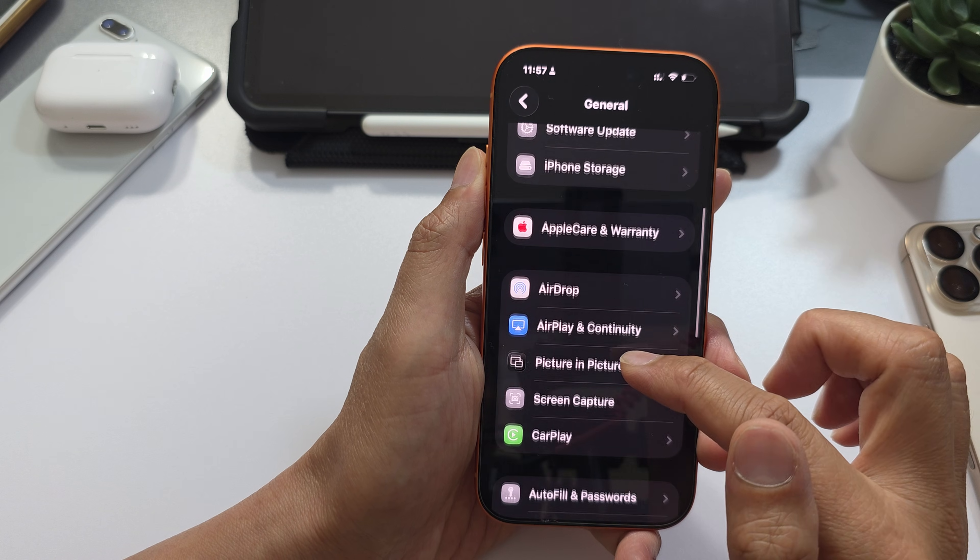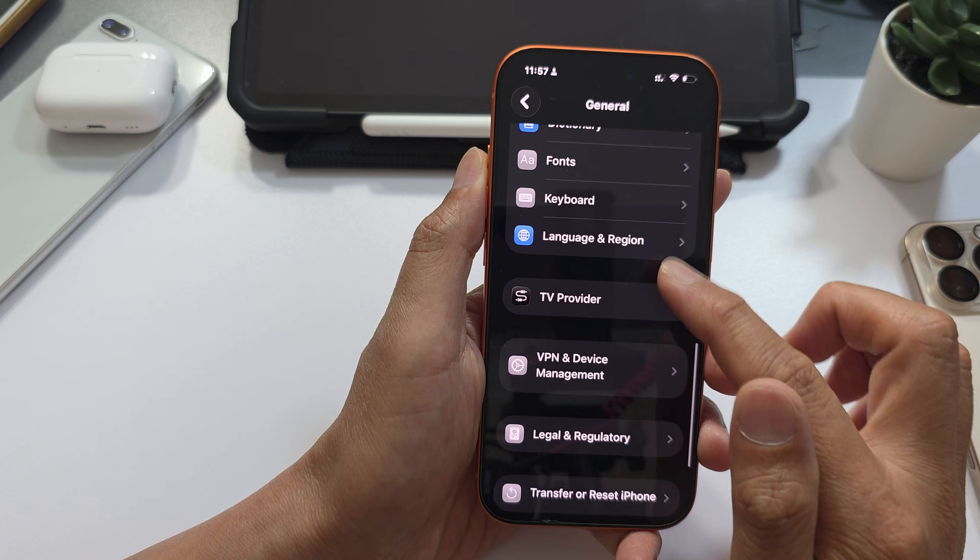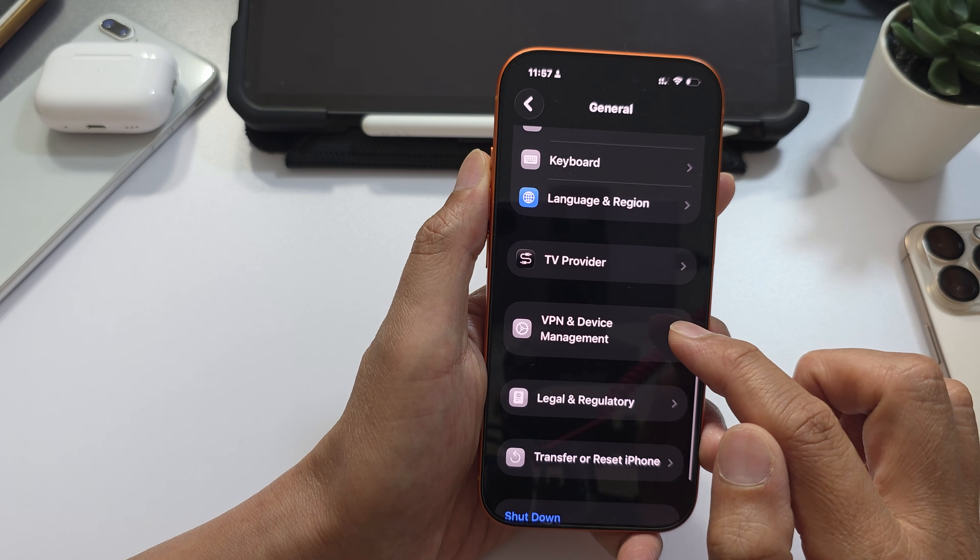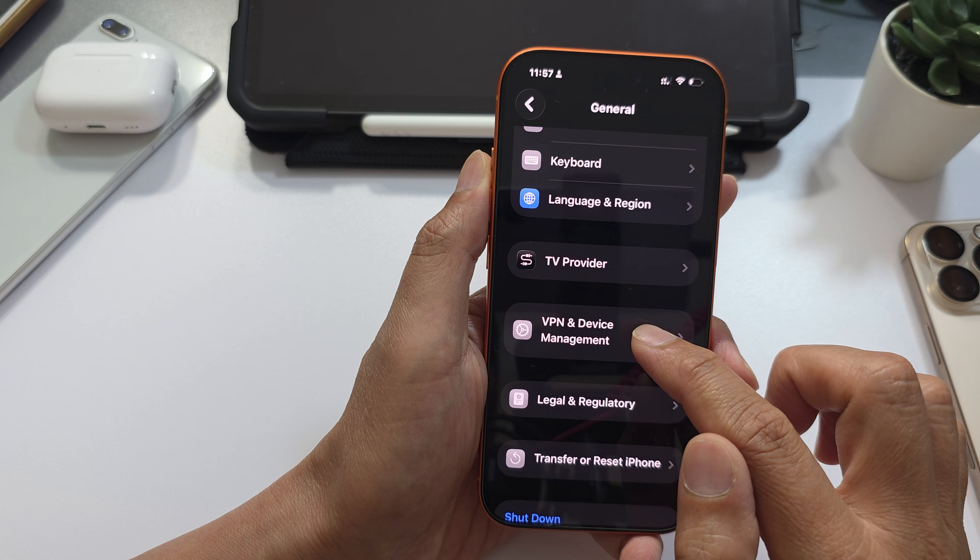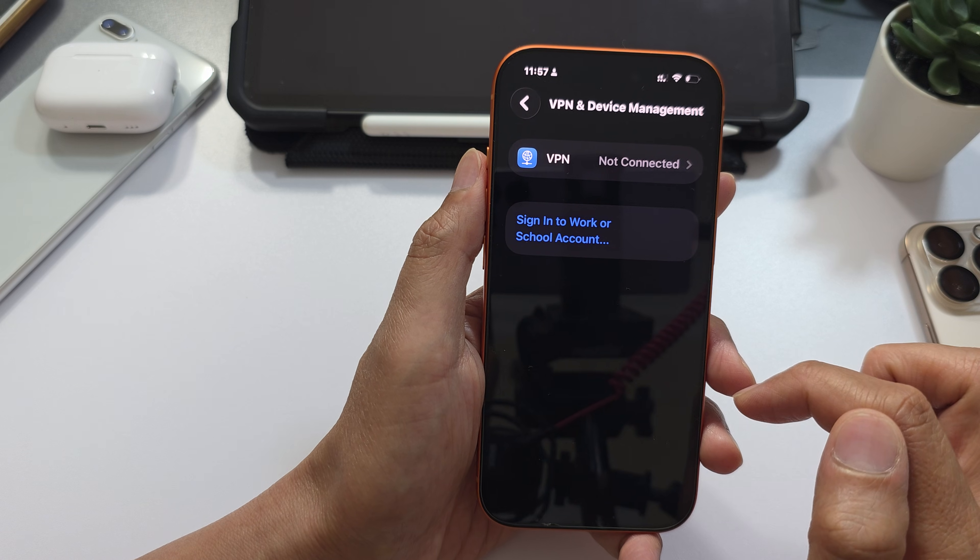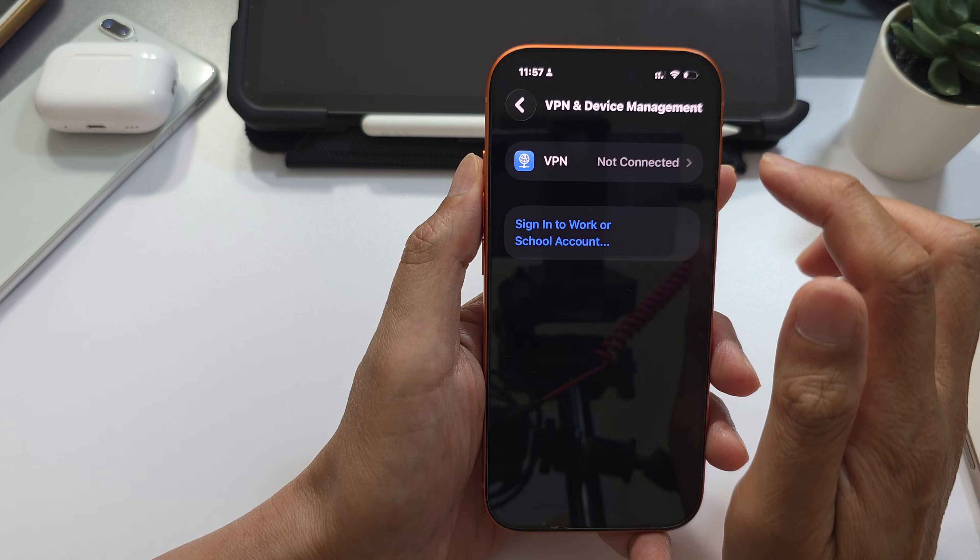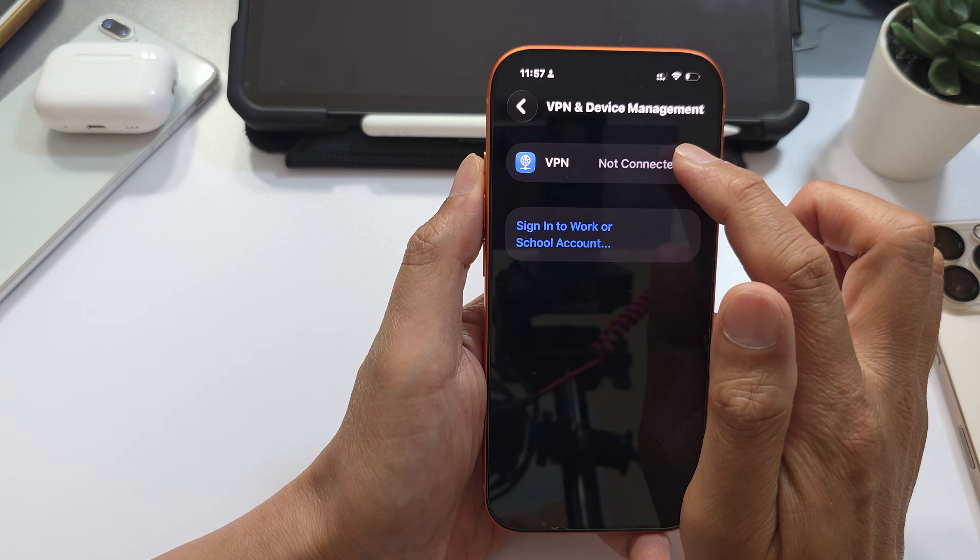After scrolling down, tap on VPN and Device Management. Now in here, you want to tap on VPN.